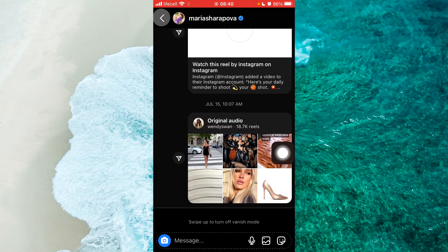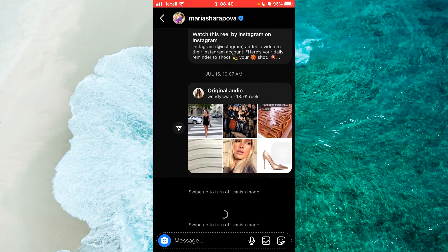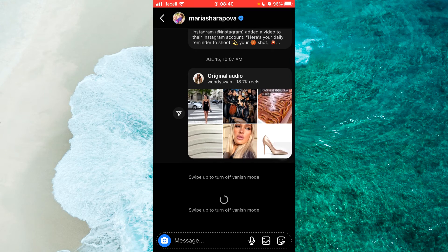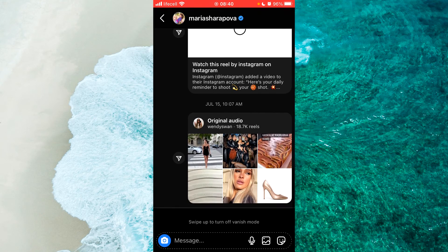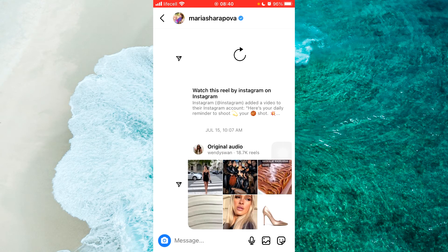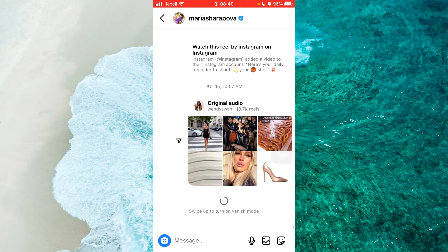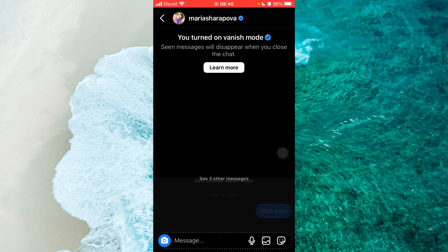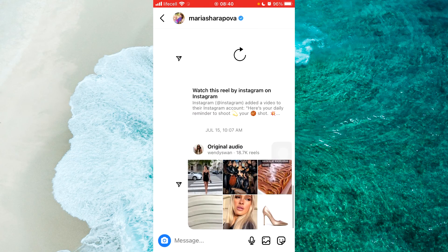The second way: if you are already in a conversation, simply swipe up. As you can see at the bottom it says 'swipe up to turn off vanish mode.' So simply swipe up to enable or disable vanish mode on Instagram.